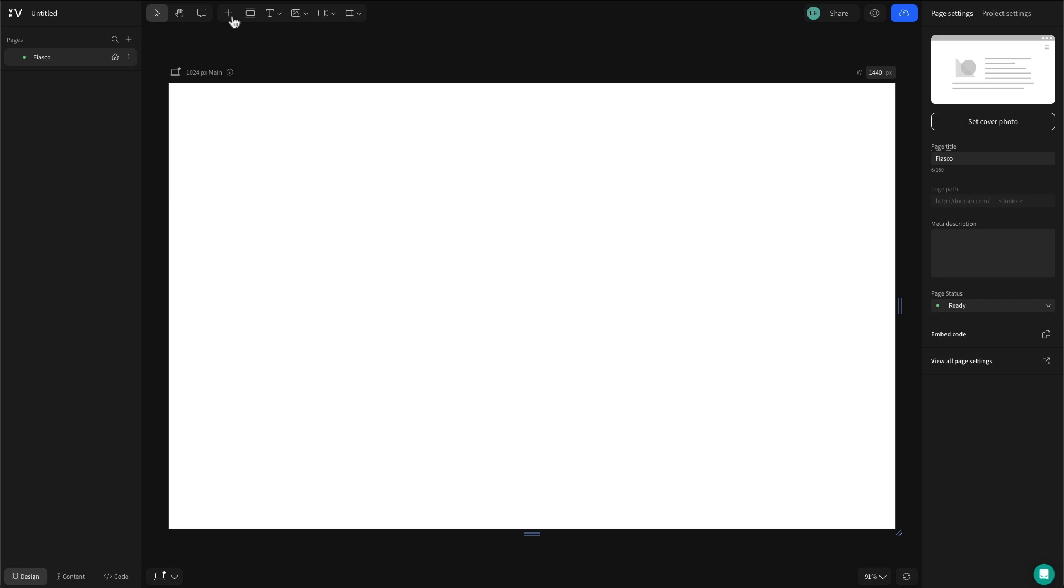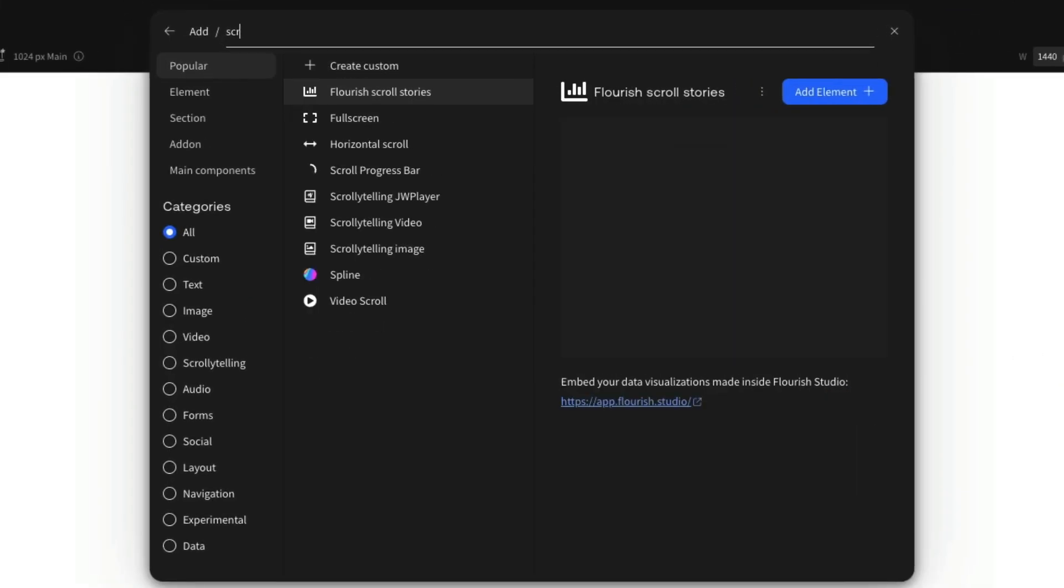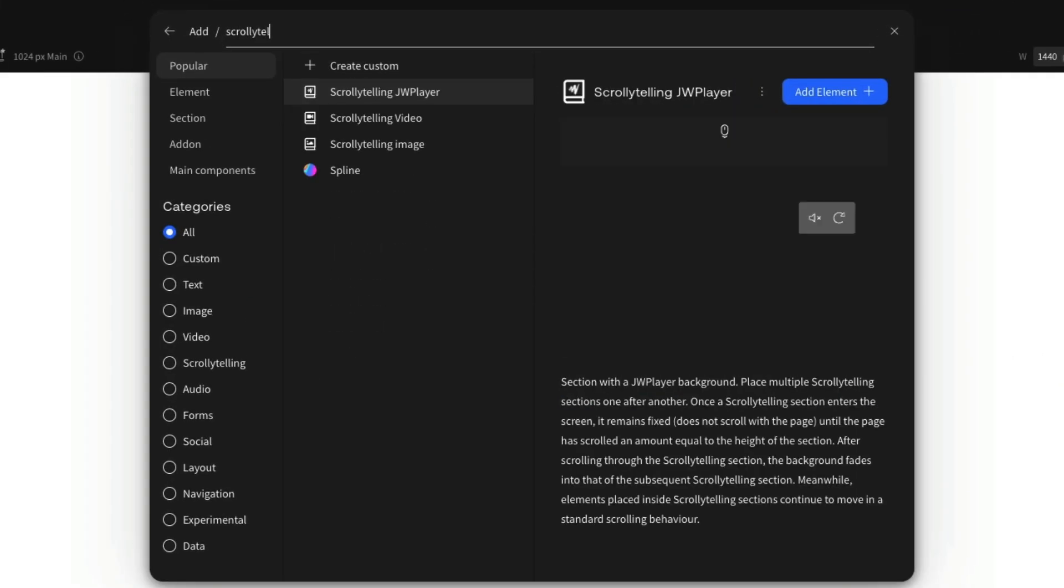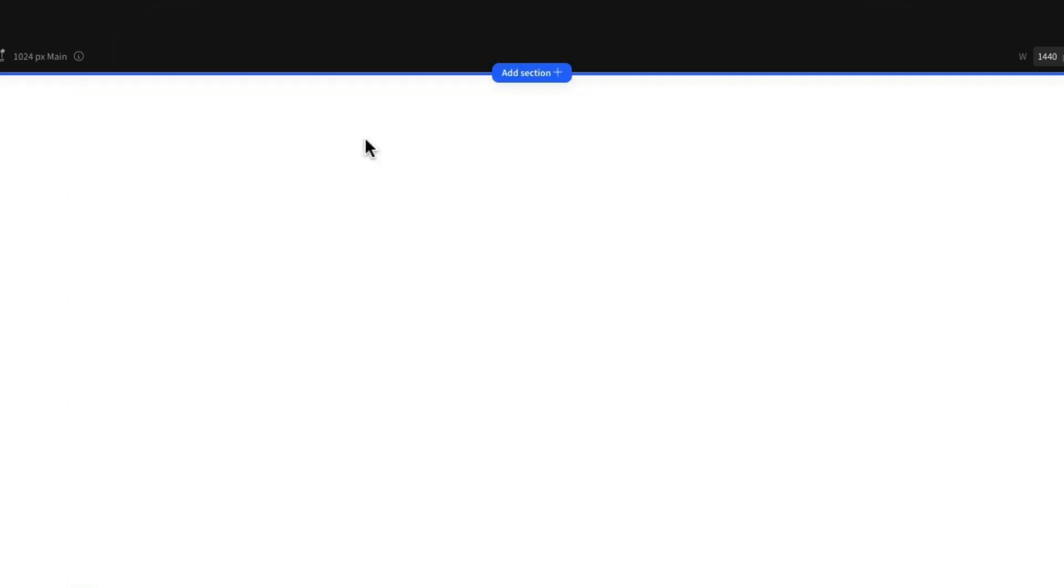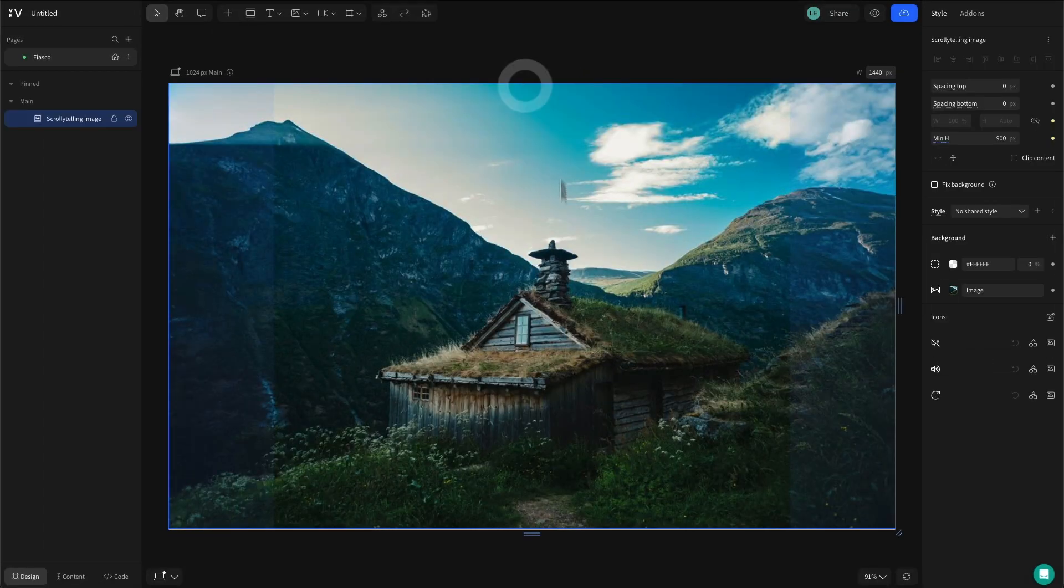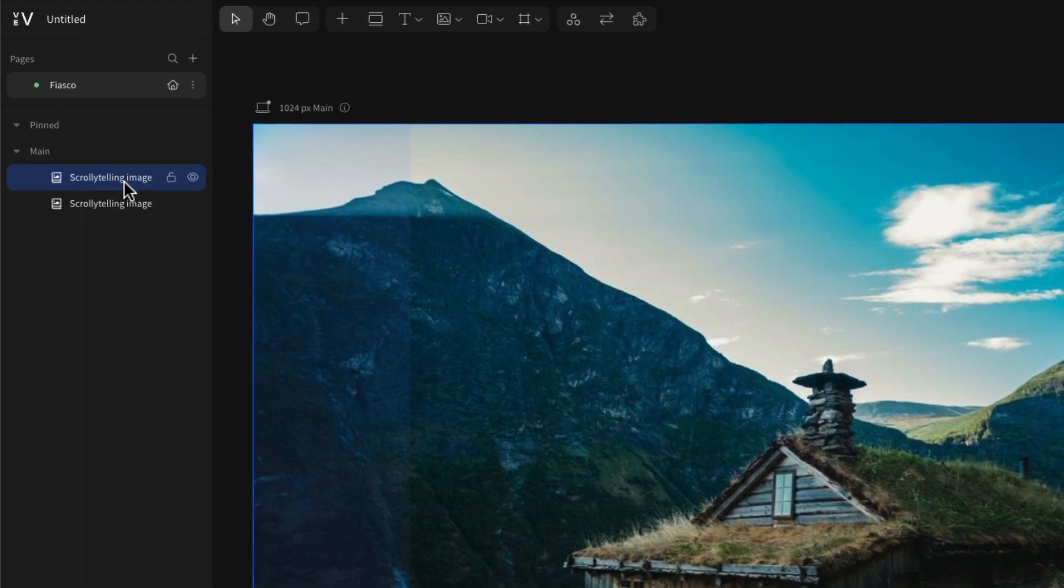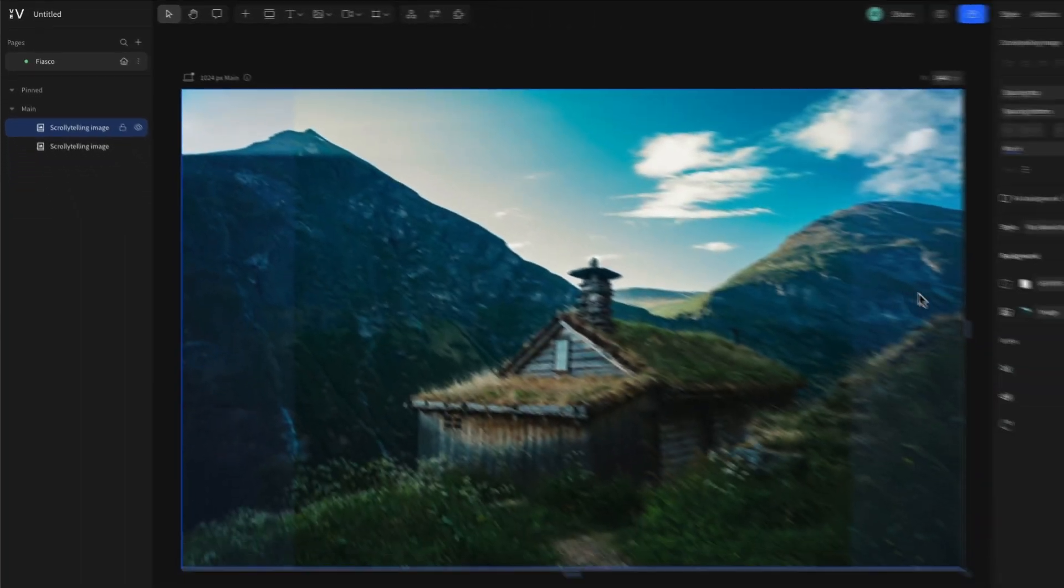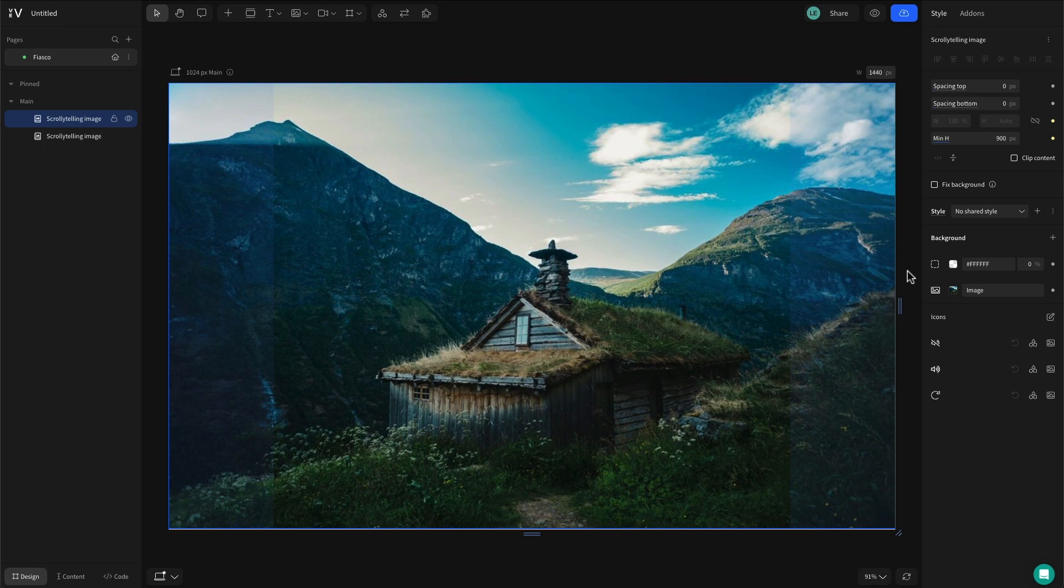Let's take a look at scrollytelling images. In your Vev project, navigate to the add menu and search for scrollytelling. From here, select the scrollytelling image option and click to add it to your canvas. When adding scrollytelling to your project for the first time, it will automatically add two sections as you need at least two scrollytelling sections back to back to create the effect.